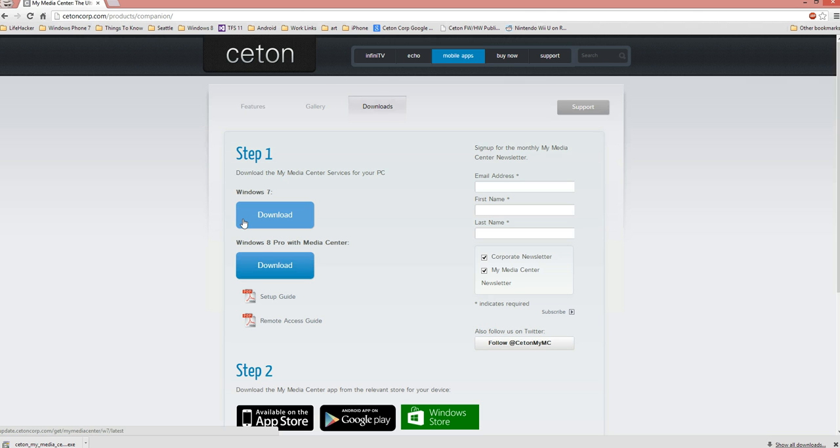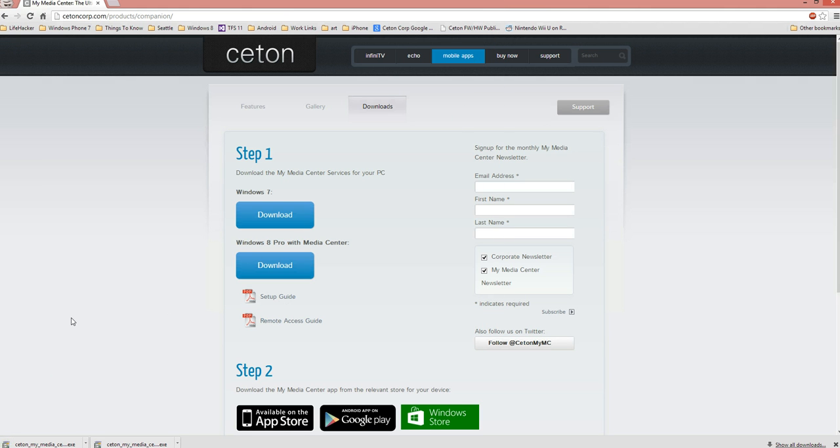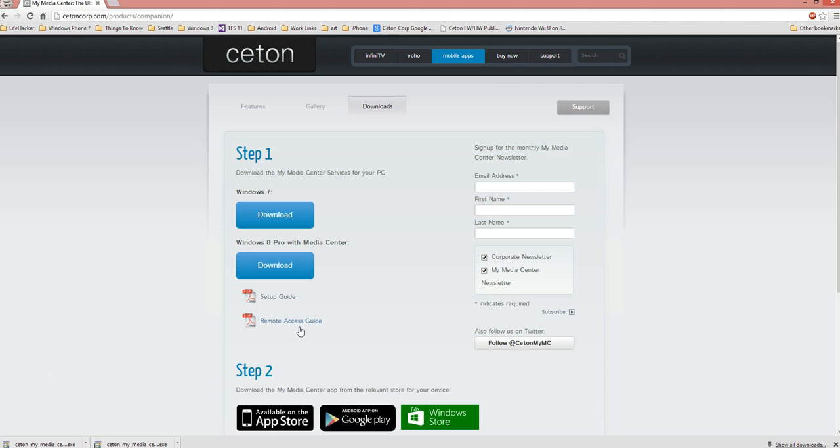So I'm here on my Windows 8 PC. Again, you could be on your Windows 7 PC, and I'm just going to click download. This will download the My Media Center services installer. Additionally on this page, you'll see a setup guide which is an in-depth guide for getting My Media Center up and running, and also includes information about the movie metadata and the remote access guide as well. If you want to access My Media Center outside of your house, I'll show you how to set up port forwarding and additional security.